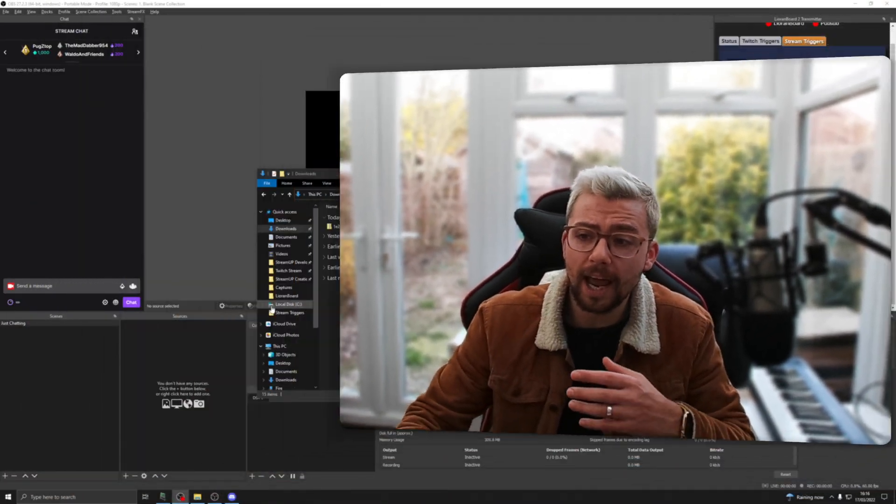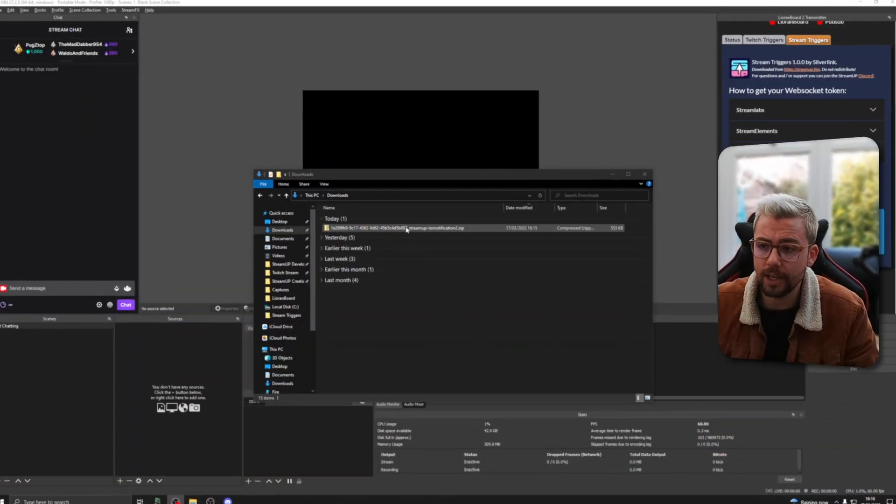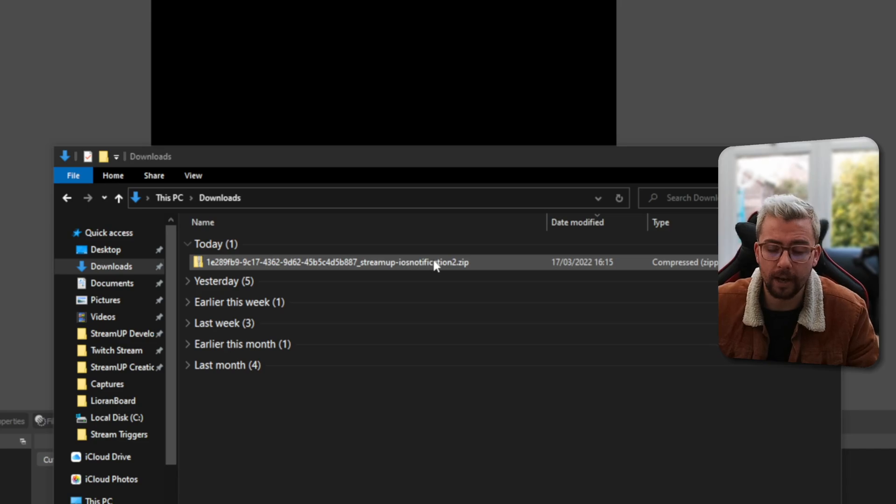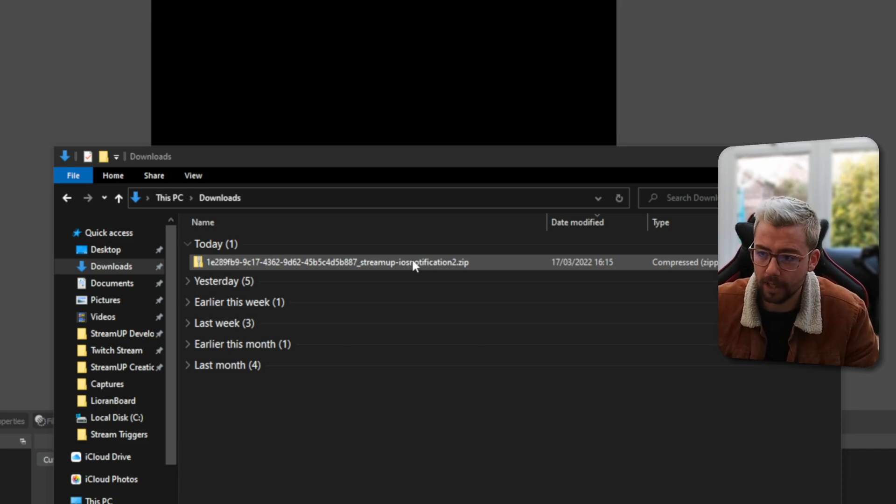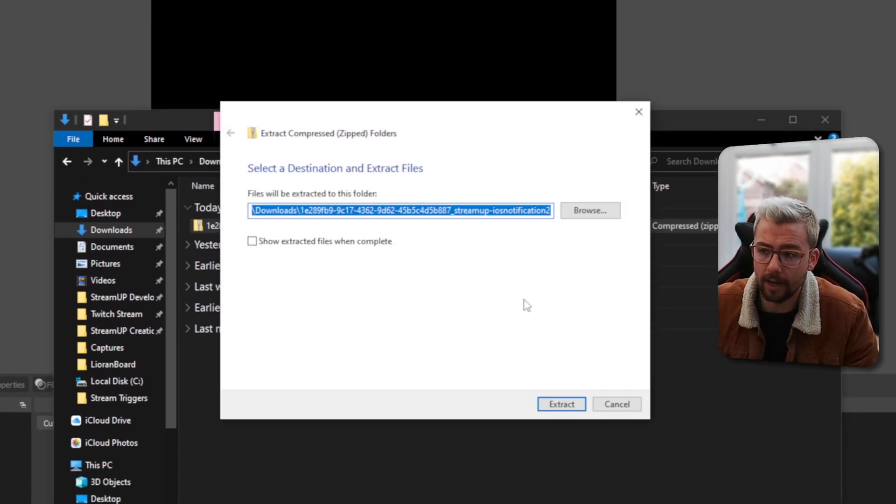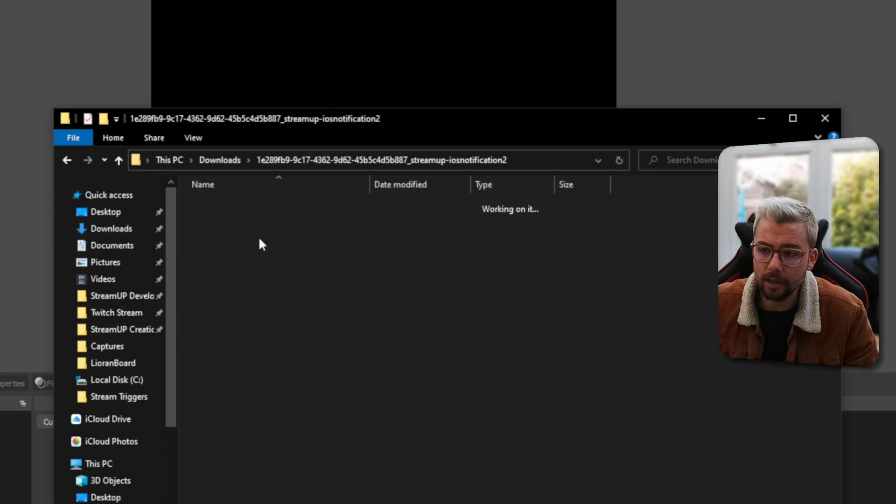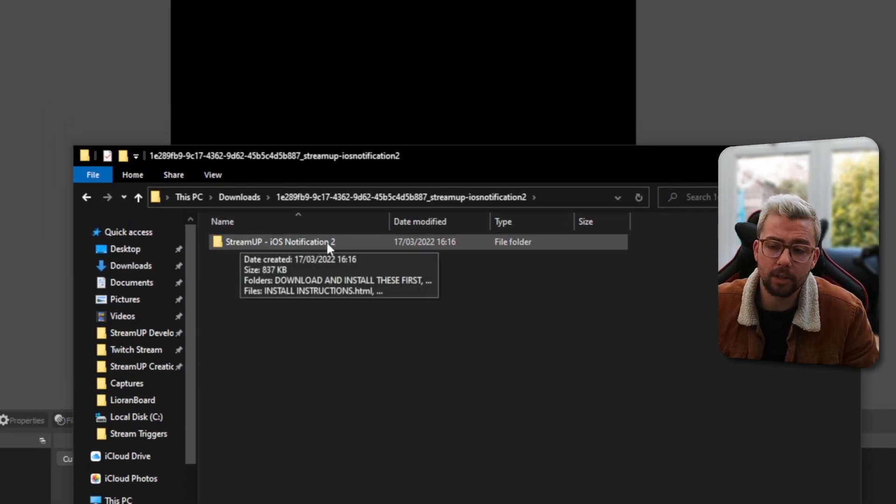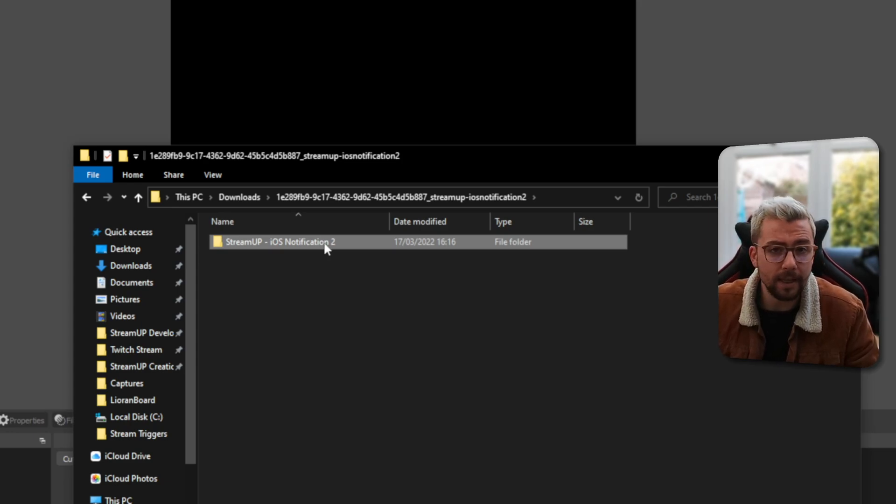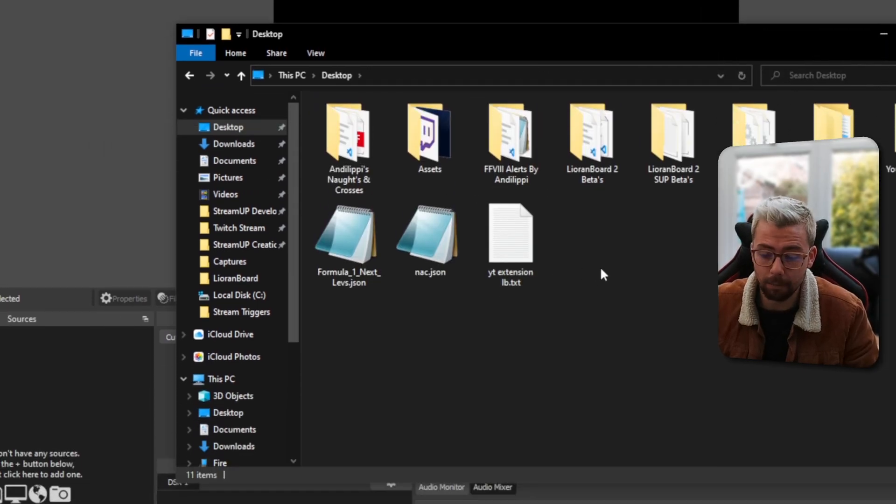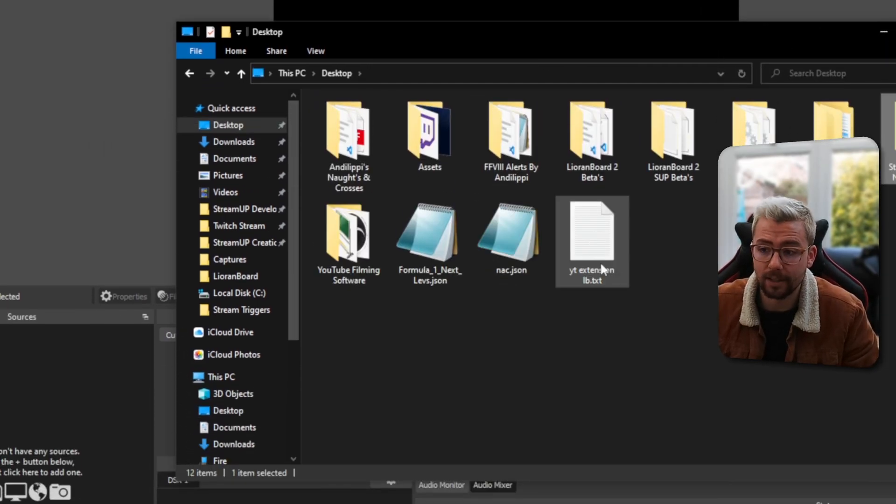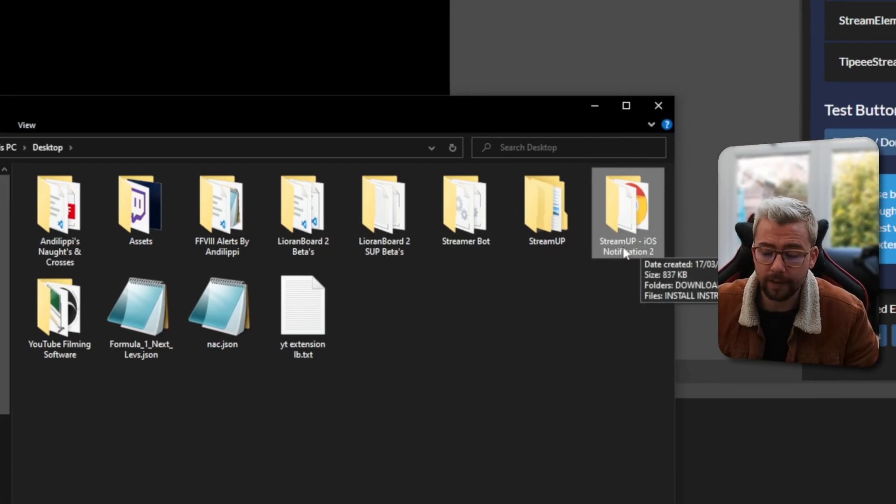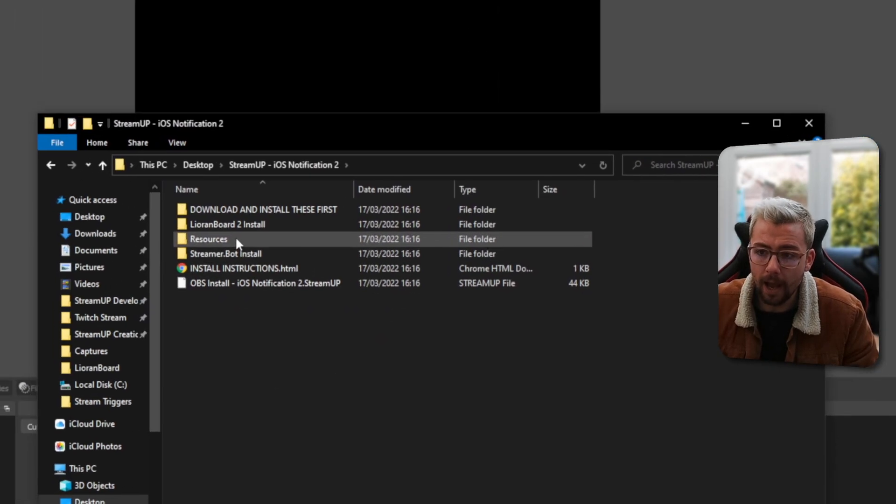Once you've got all that downloaded, you can actually unzip it. You'll see it'll have a bunch of numbers on it and it'll say what product it is. Just right-click and extract all. Once that's extracted, you'll open that folder and you'll see a Stream Up iOS Notification 2 folder, or whatever the product is. I'd recommend copying that somewhere on your hard drive that you're going to keep it. So for this example, I'm just going to put it on my desktop.